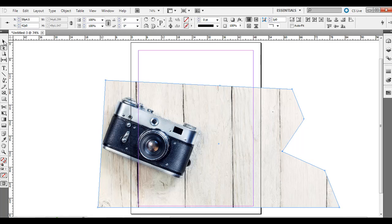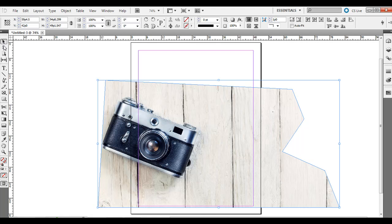That's one more application of the direct selection tool, which is a little different from the selection tool. The selection tool lets you edit the entire object — resize it, transform it, or move it around.